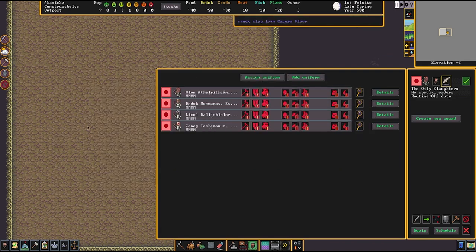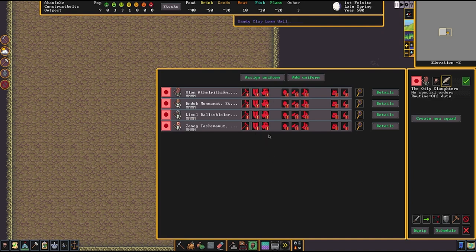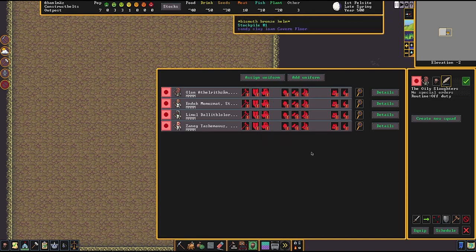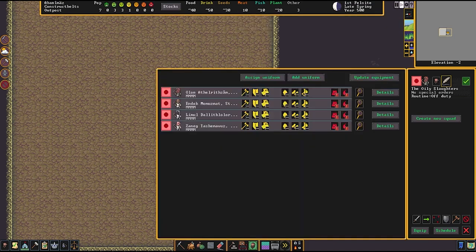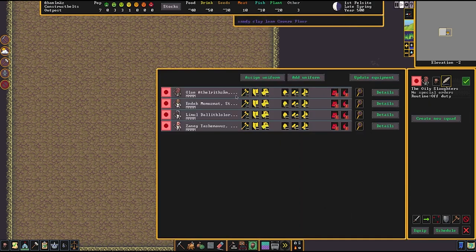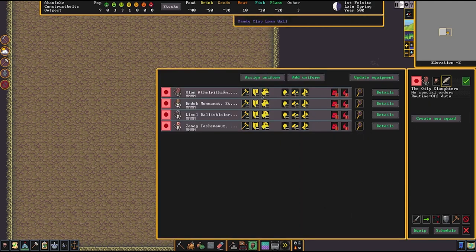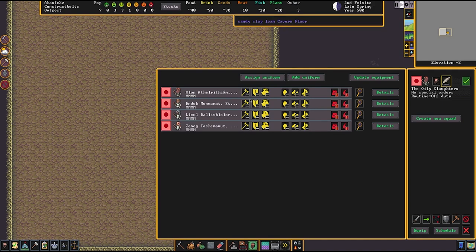That basically gives everybody a heads up as to what equipment they need to be using when it's time for them to do their militia thing. And now we can see it all turn yellow. That means they've identified, if you did all the previous steps right and made all the equipment for them, they have now secured all their stuff. You do want to make sure you define the bismuth bronze picks so that you make sure that they use the better material for the picks. Now you have your militia.